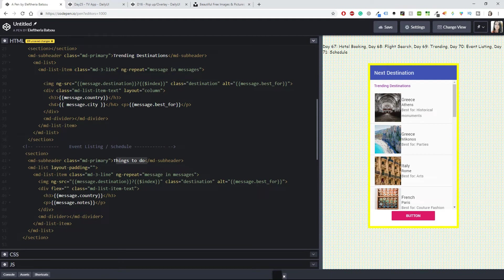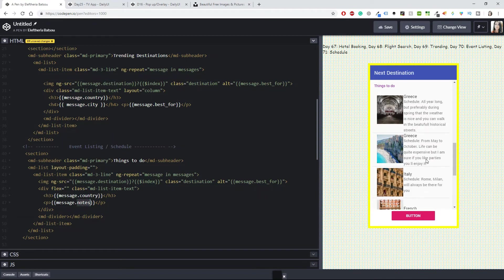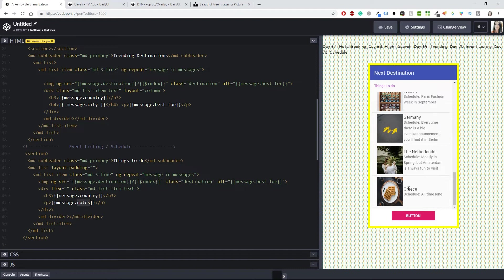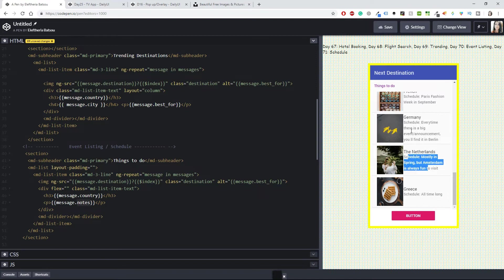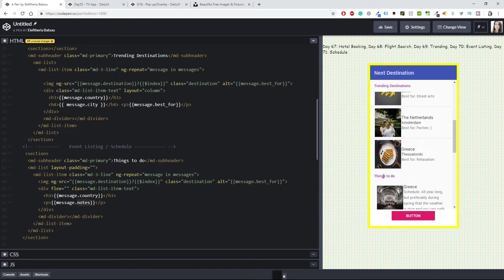This time I have the same image setup but I only have country and notes. For example, the Netherlands has a schedule of things to do, and Greece has its own schedule as well. So this will be our schedule and also the event listing.